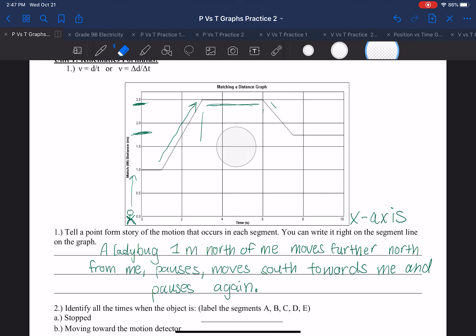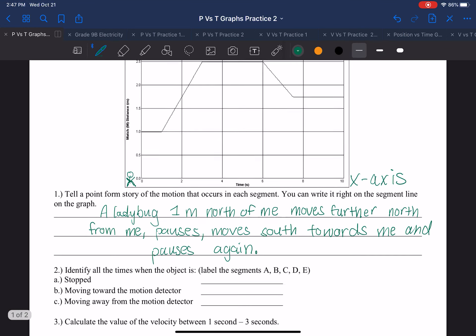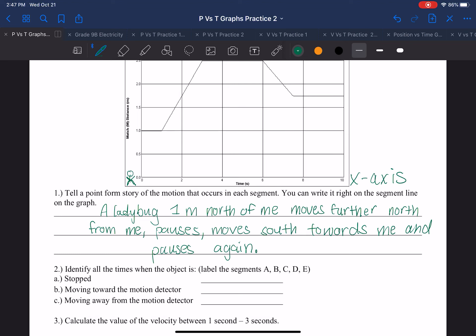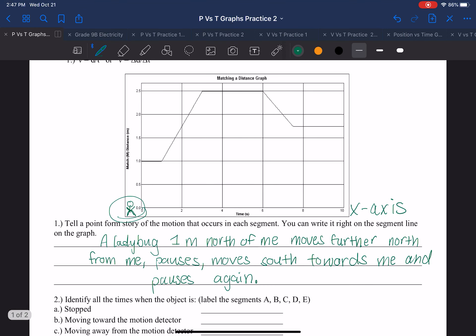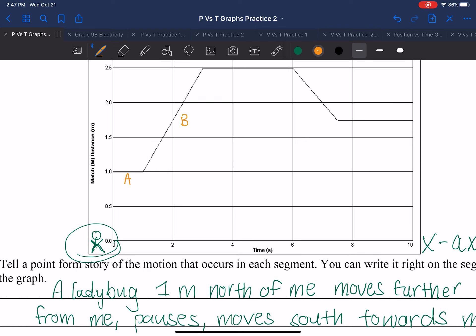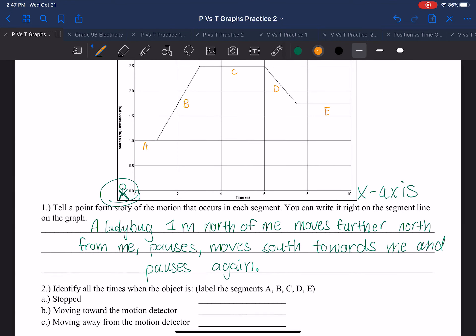I'm going to erase some of this so we can solve the questions. Number two: identify all the times when the object is stopped, and when it's moving toward the motion detector. So let's label the phases of the graph. We're going to say this is A, B, C, D, and E. The motions that have stopped will be the flat horizontal lines — those staying at the same location even with the increase of time. So that would be points A, C, and E.